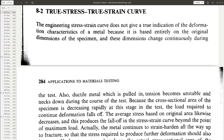So far we have seen that we can measure various properties using the engineering stress-engineering strain curve. Now we are going to discuss something called the true stress-true strain curve.